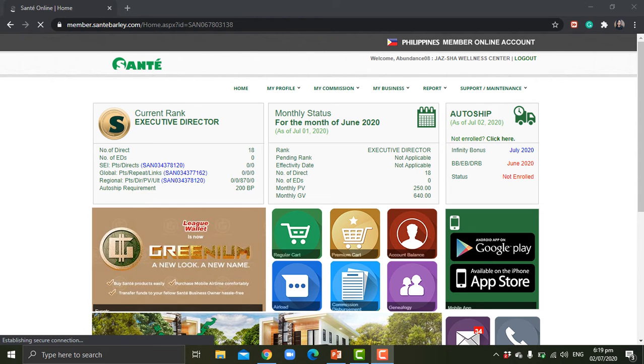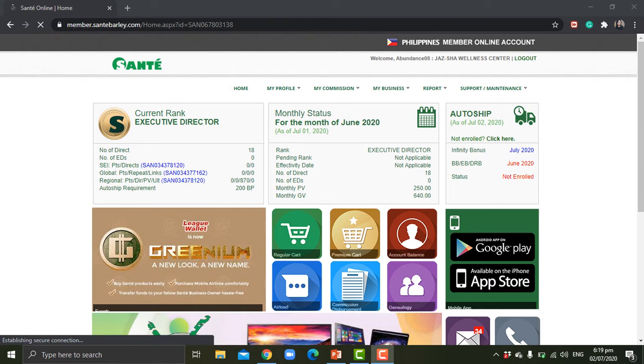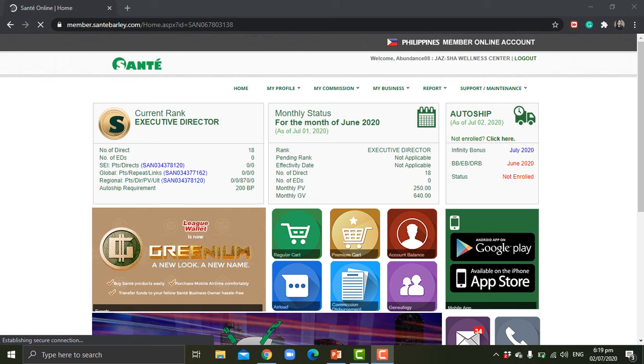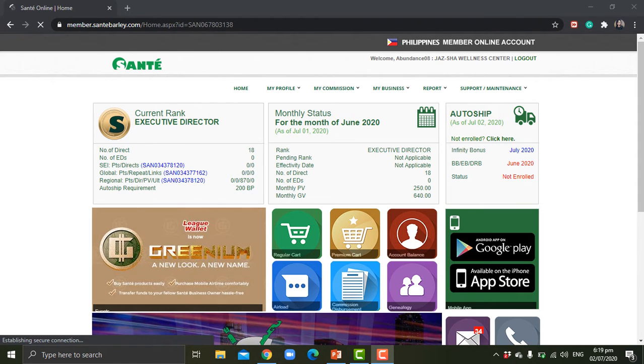Good day, Sante partners! I'm here today to show you a walkthrough on how you can purchase your Sante products on your Sante online account.